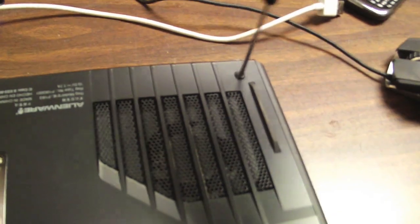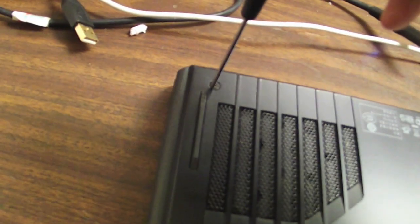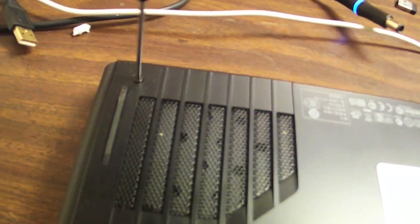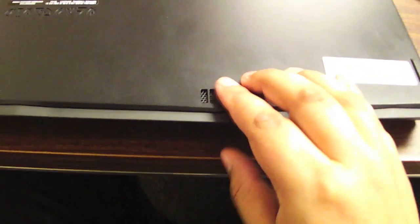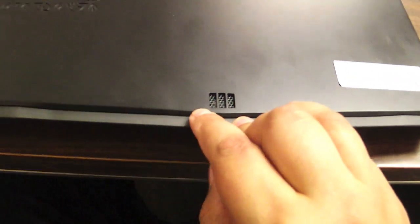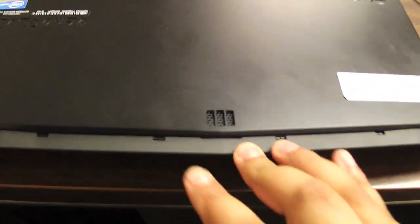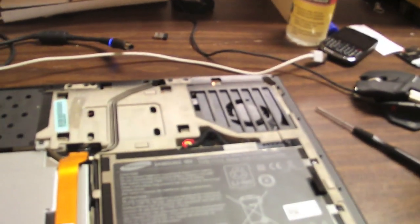Literally two screws at the back here. That's all you're going to remove. One on the right, one on the left. They stay on. They don't come off. Just loosen them all the way and they stay together with the thing. Now slide it like this. Slide it back. And this comes right off. Back panel.